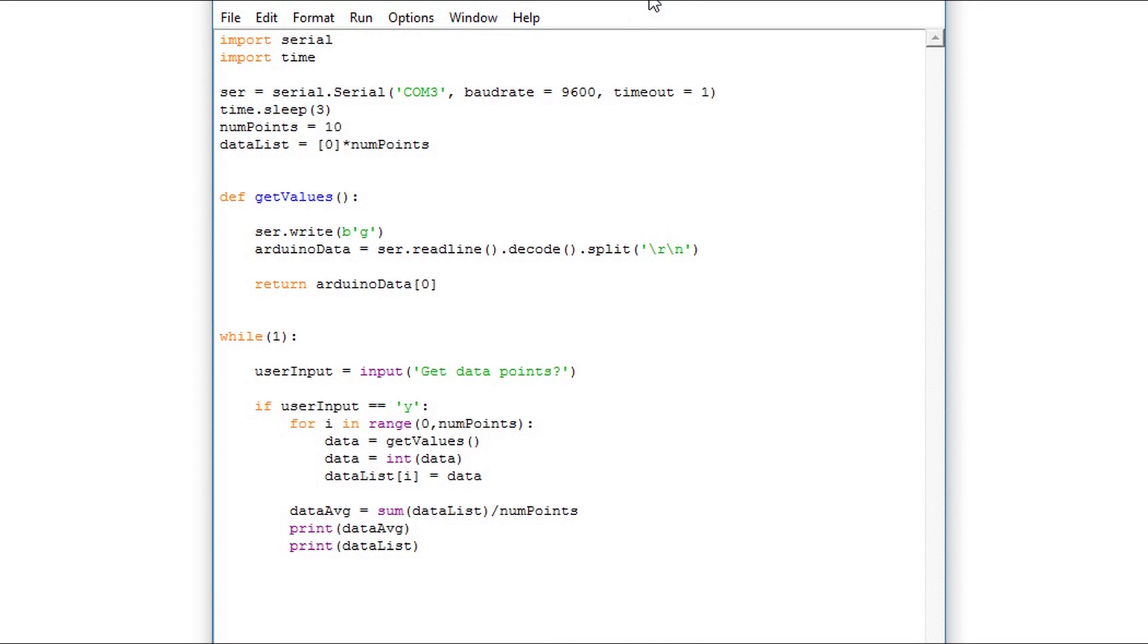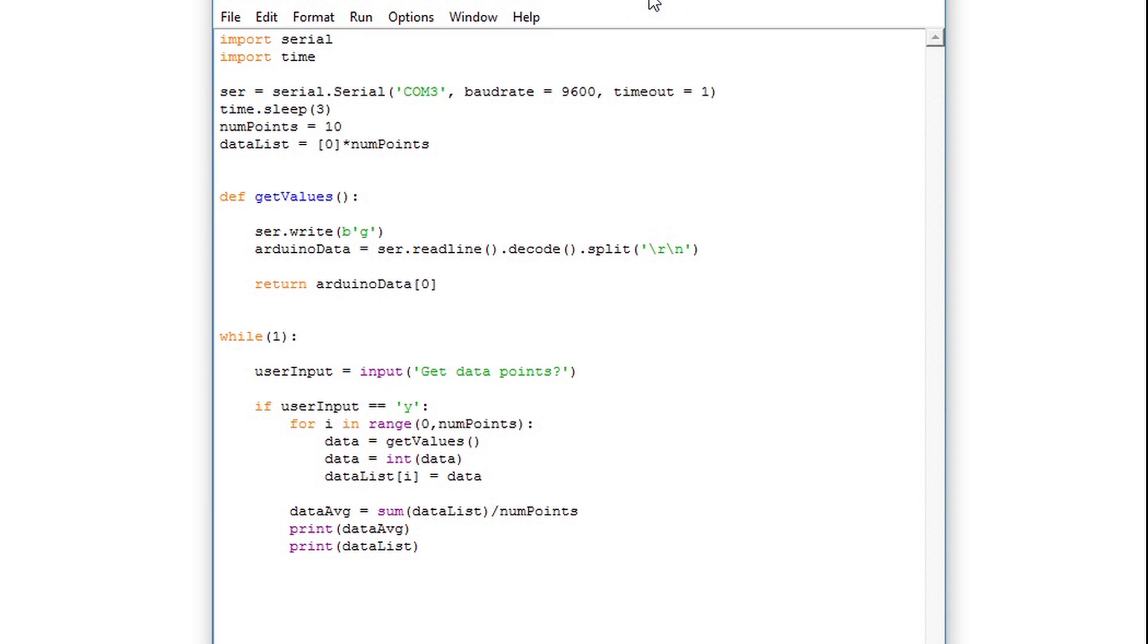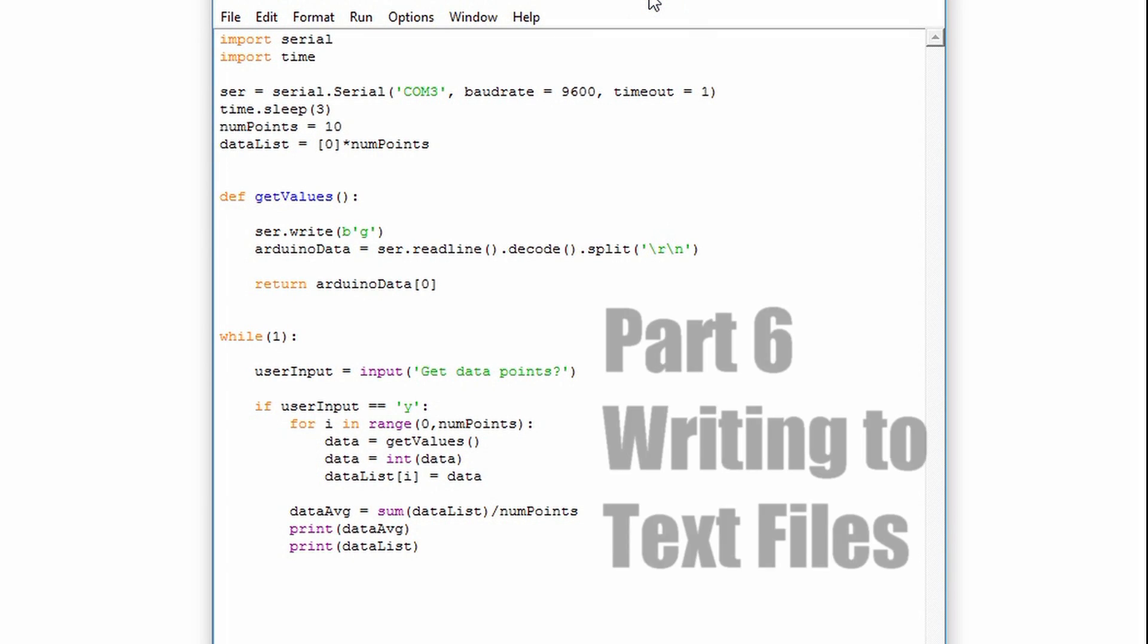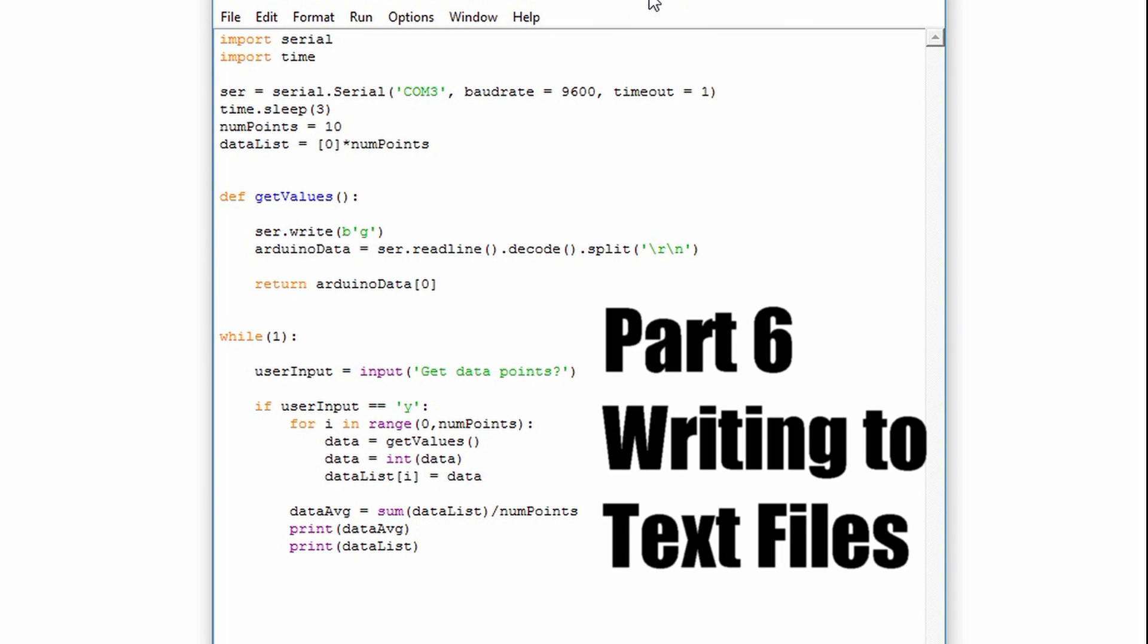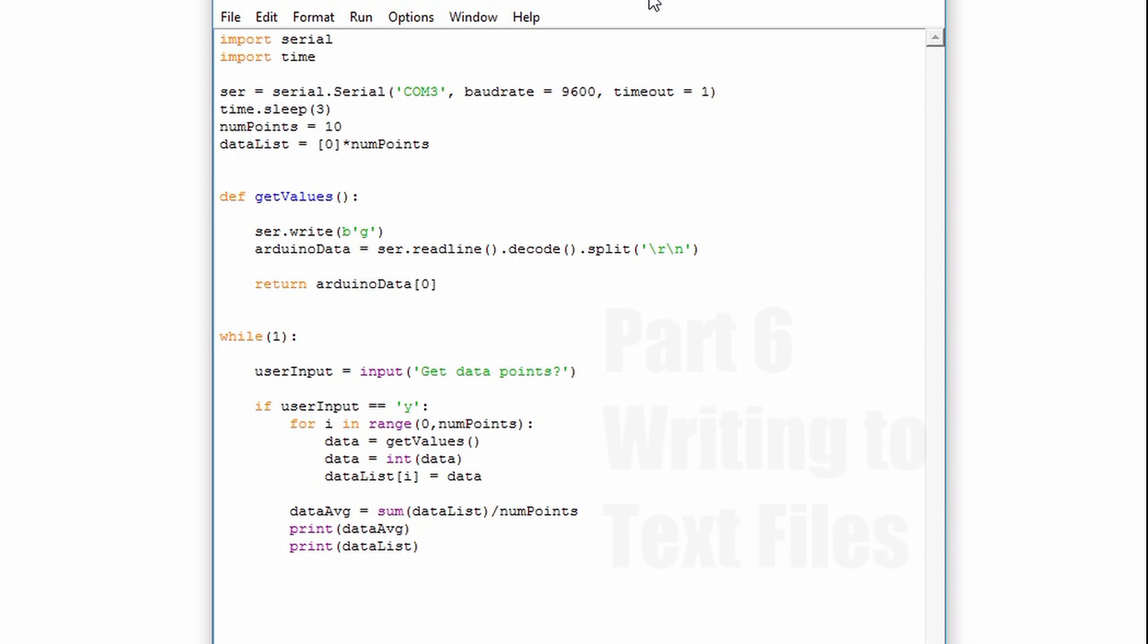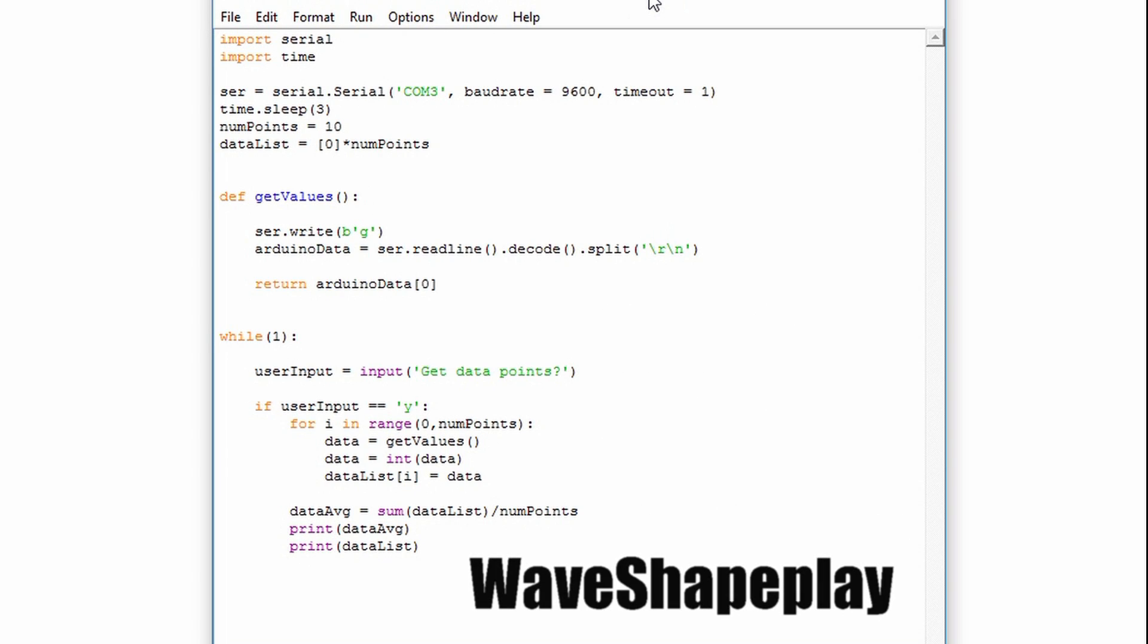Hello and welcome to this video on Python and Arduino serial communication. In this video we're going to learn how to write data to a file. This will allow us to save points and use them later for either plotting or other types of data analysis.